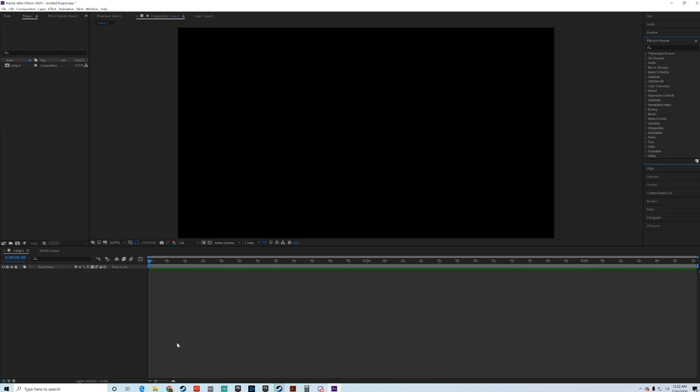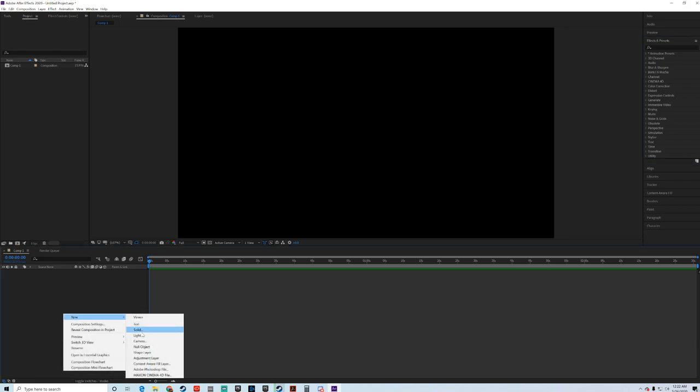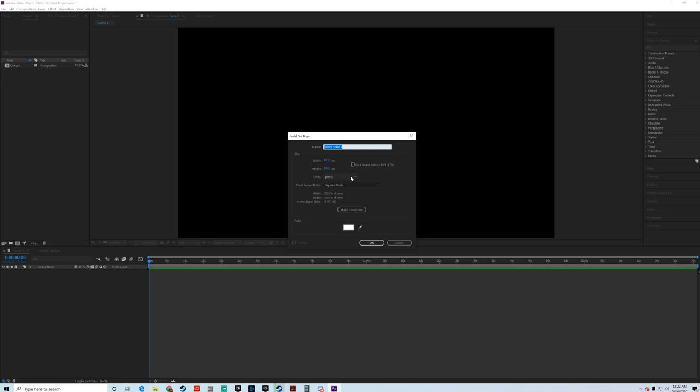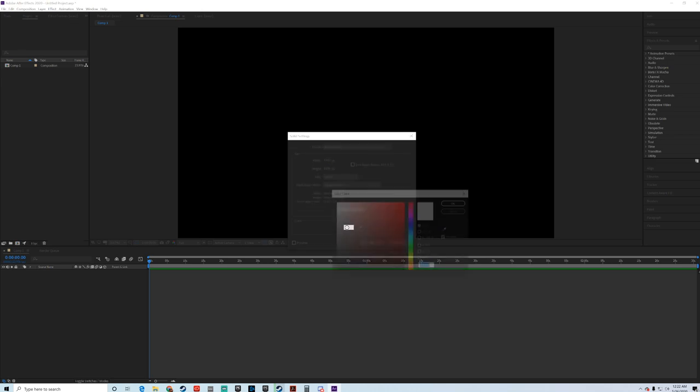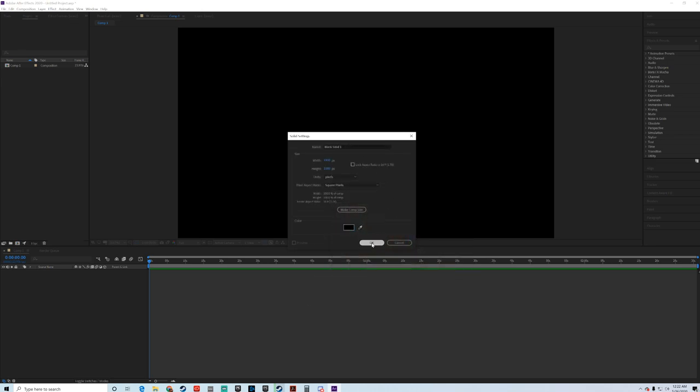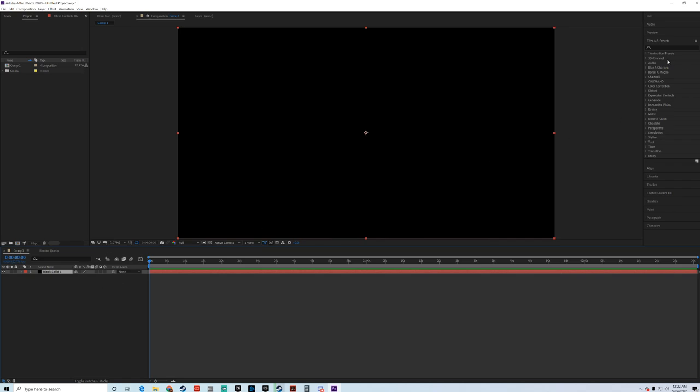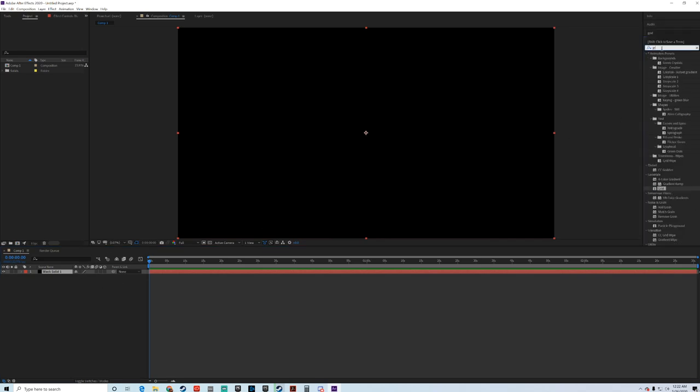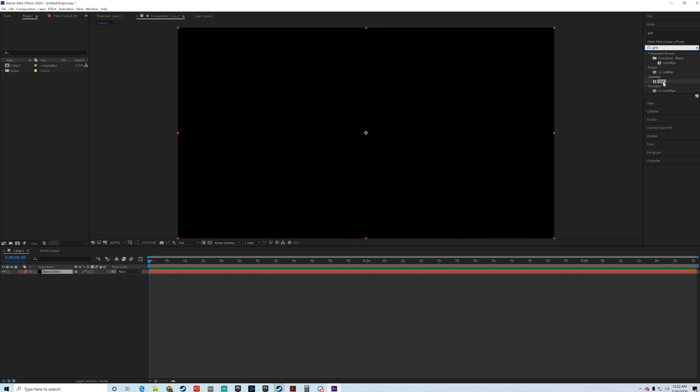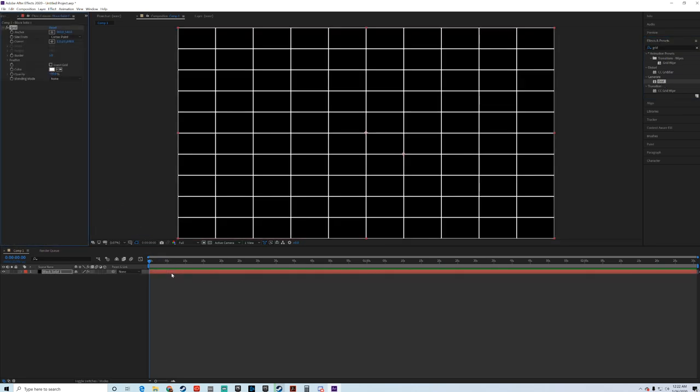So here we are, and what we need to do first is we need to create a new solid. I'm going to make mine black, black solid, hit OK. Next thing we're going to do, come over to our effects panel, type in grid, take your generate grid and we're going to drop it onto that black solid. You have a grid.